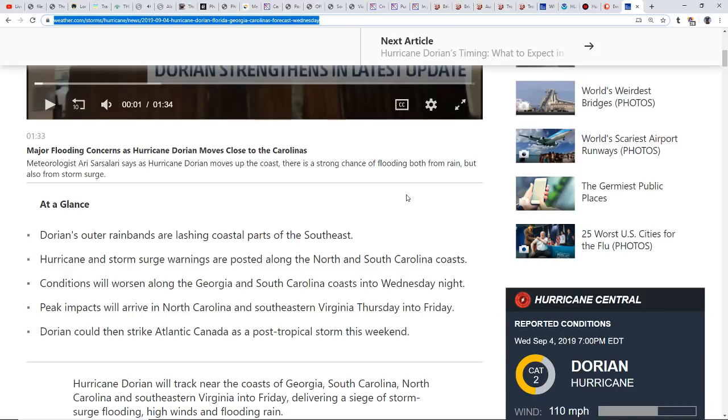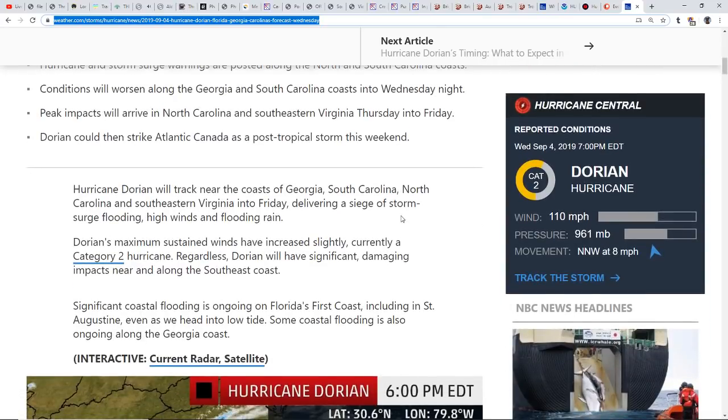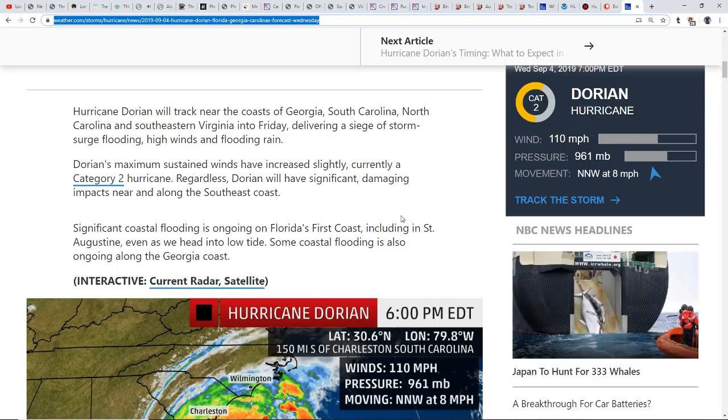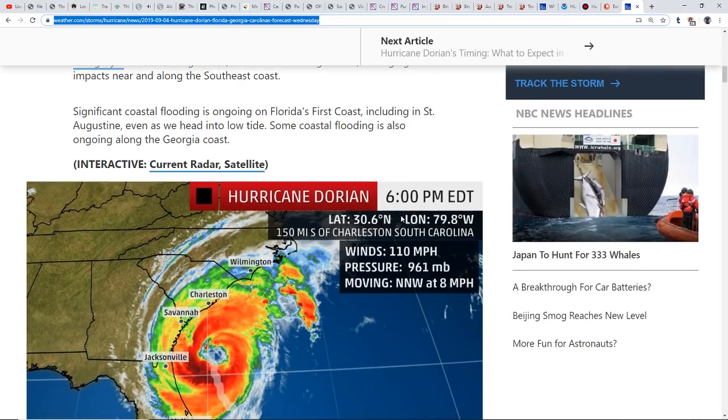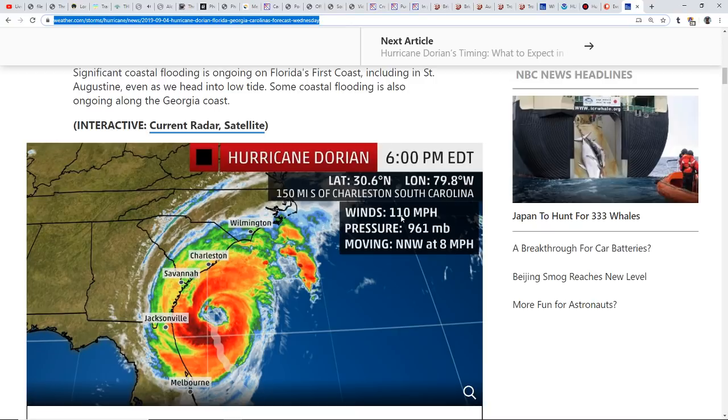Peak impacts will arrive in North Carolina and southeast Virginia Thursday into Friday. Dorian could then strike Atlantic Canada as a post-tropical storm this weekend. Currently a Category 2, the wind strength has slightly strengthened to 110 miles per hour.